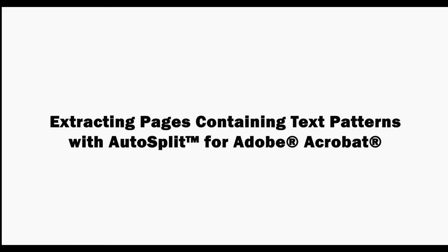In this video we'll look at how to extract pages from PDF documents that contain text patterns with the AutoSplit plugin for Adobe Acrobat.